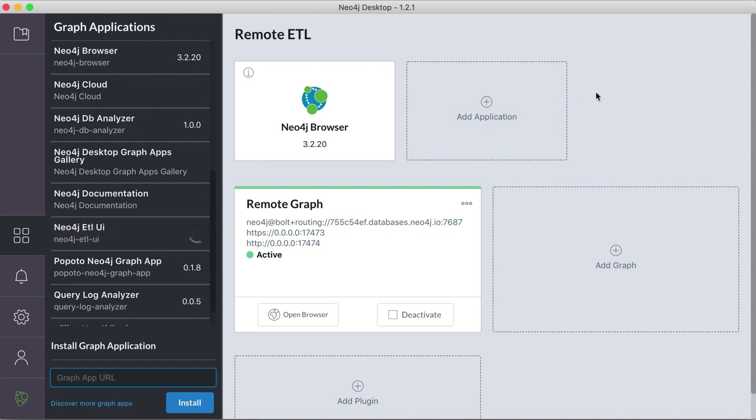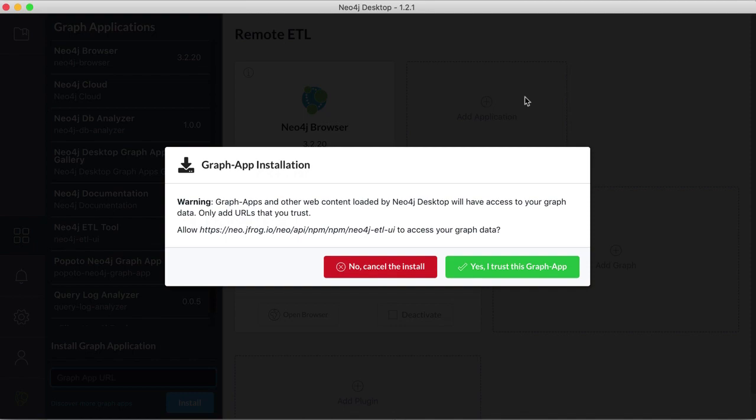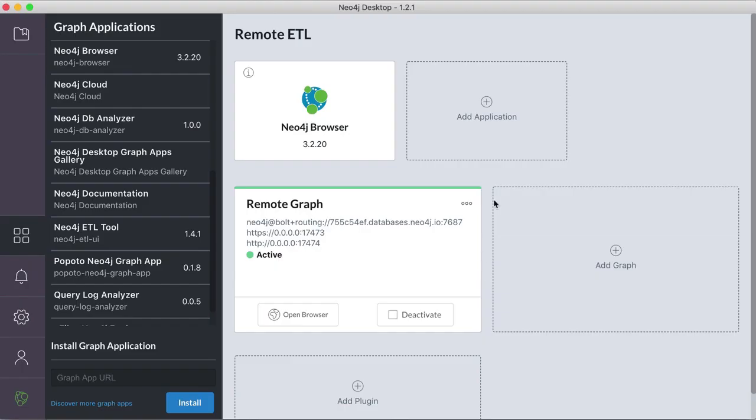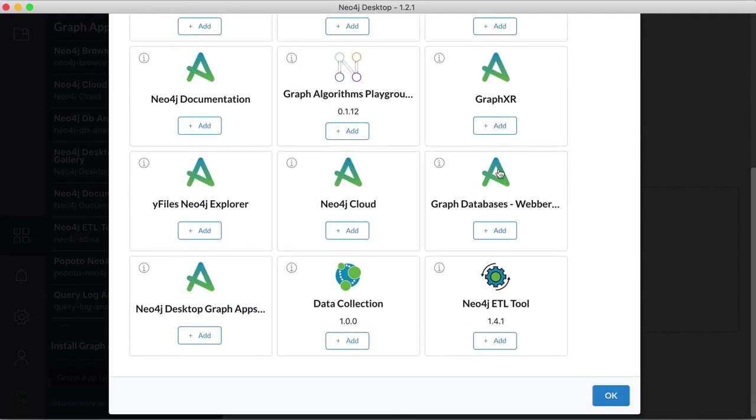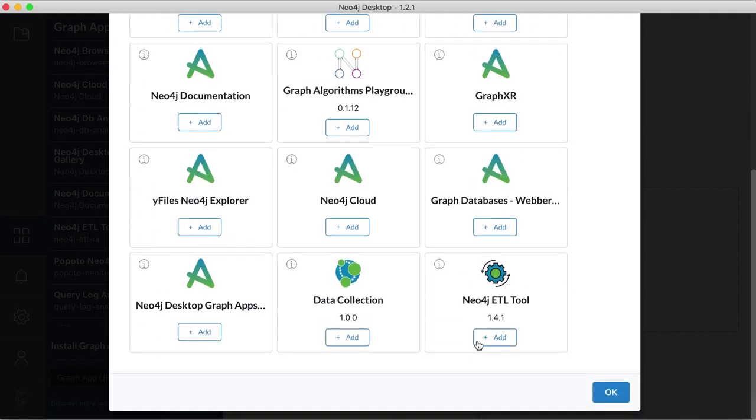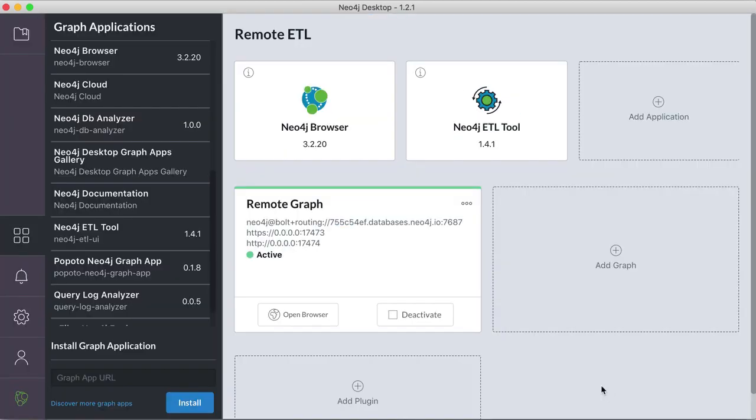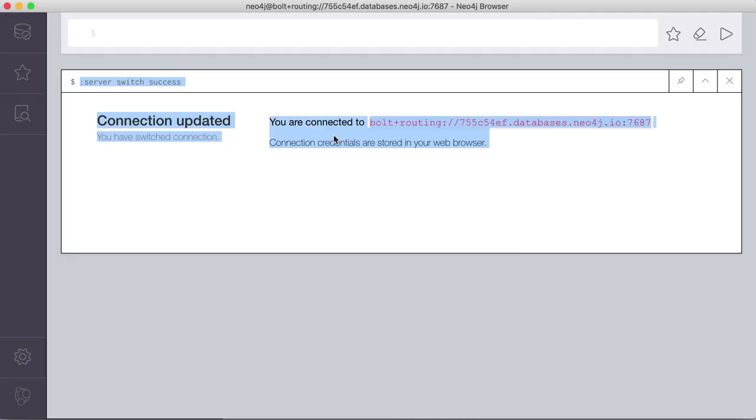And then after it's done, we can add it to our project, it should be here, version one for one is important. And then it's running here, for our remote graph.